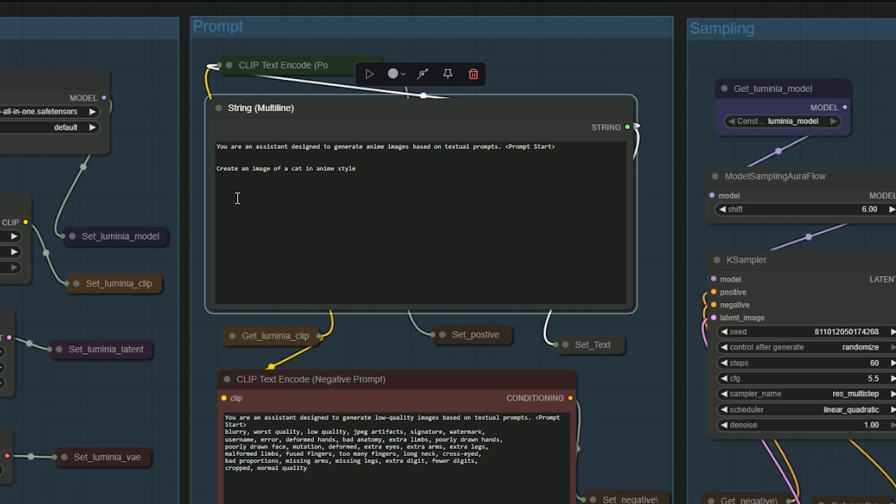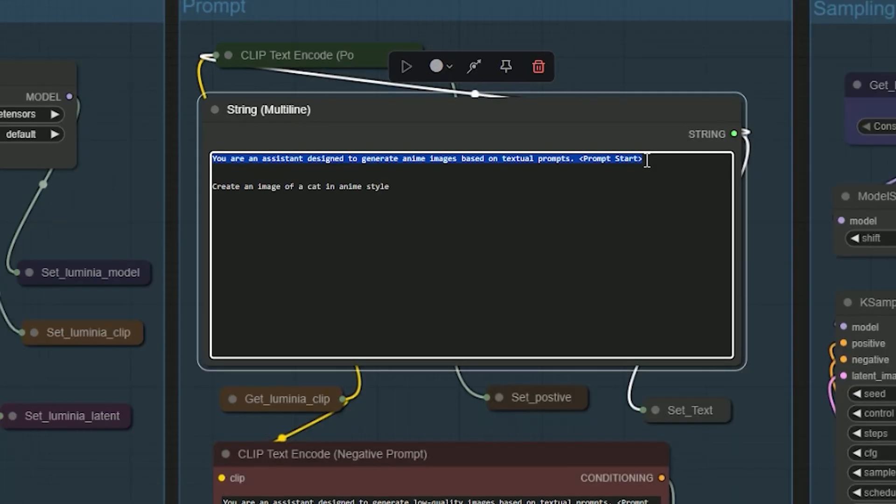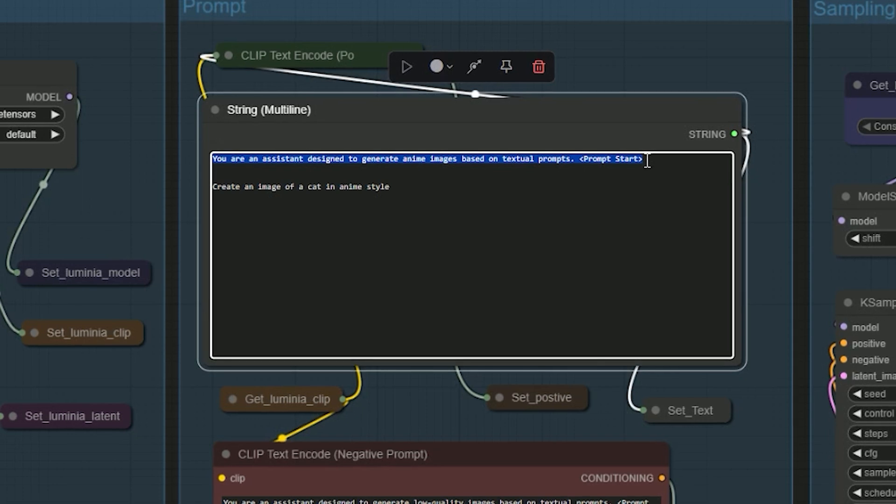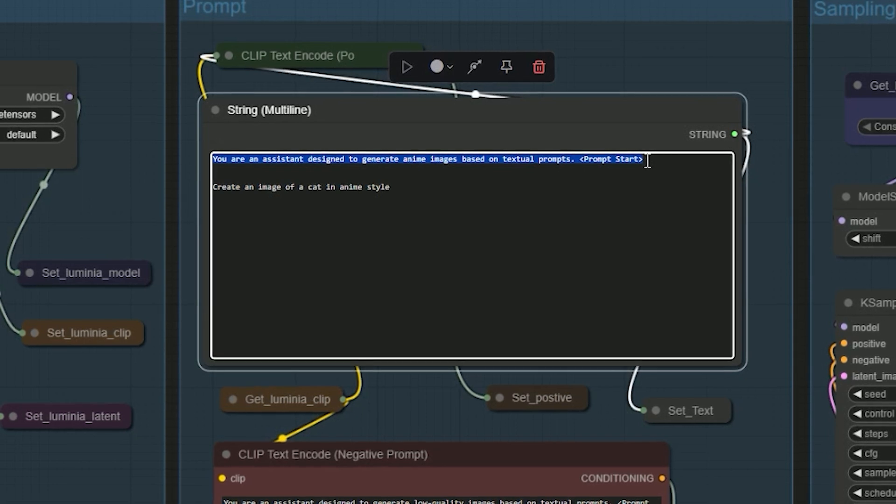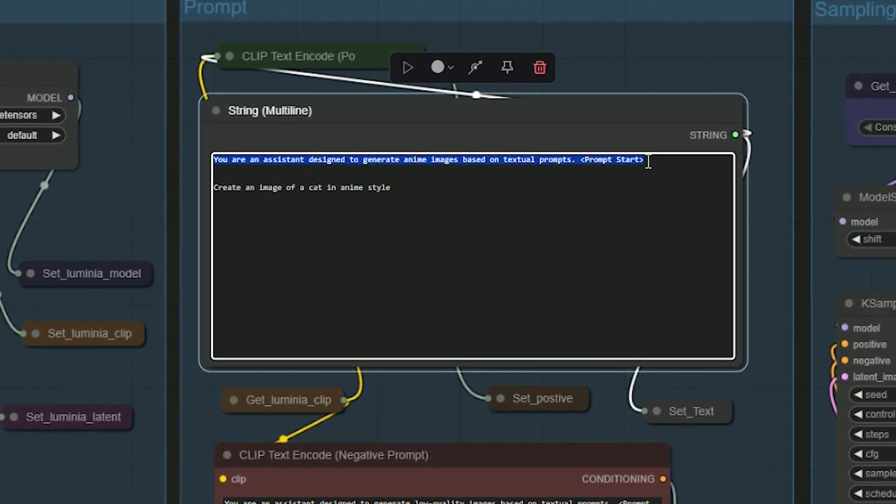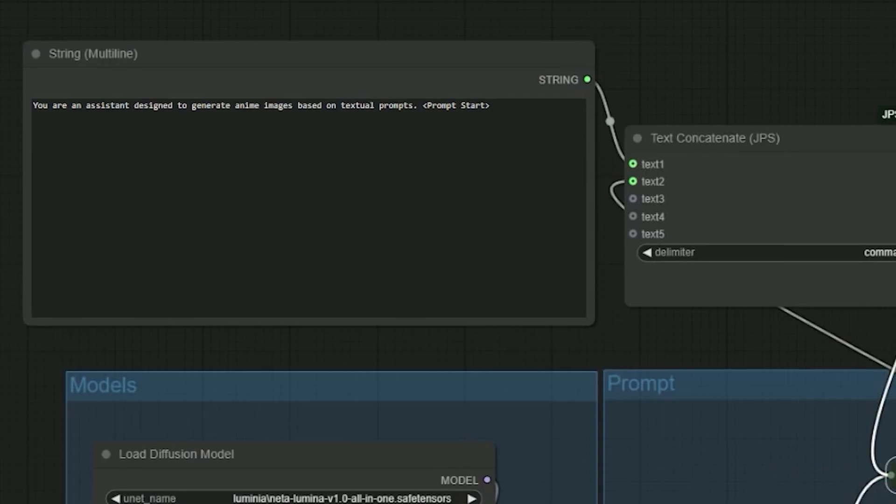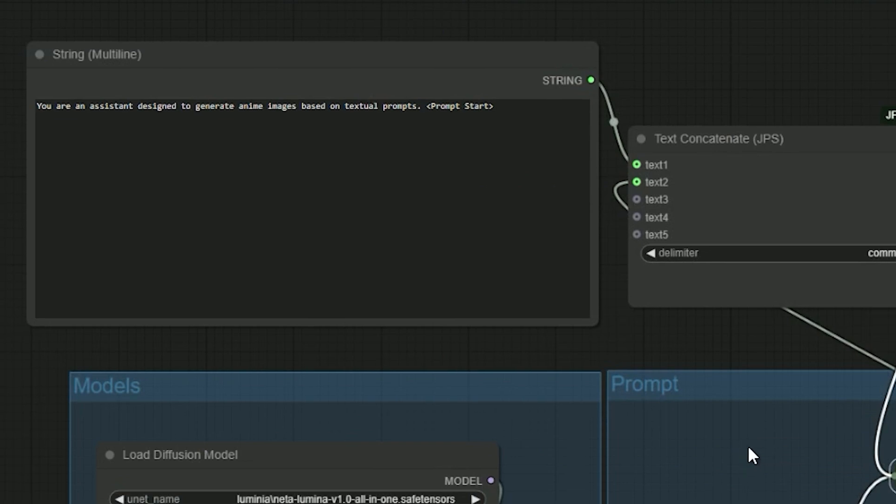Finally, I found the solution. To make the model understand your anime style prompt, you have to start with this line. Like, you are an assistant designed to generate anime style images based on text prompts. And here the prompt starts. This line is required every time it tells the AI what kind of task it's doing. But, I have another solution for this. Instead of writing it manually for every prompt, I split it across two text nodes.